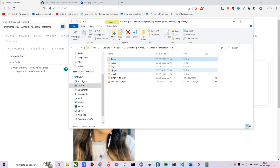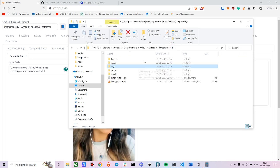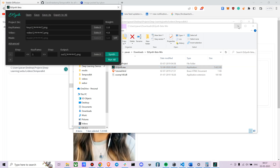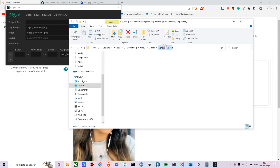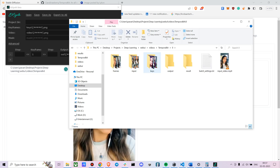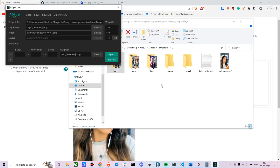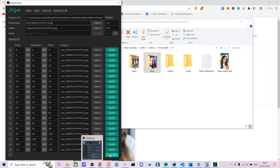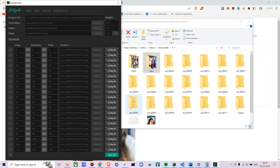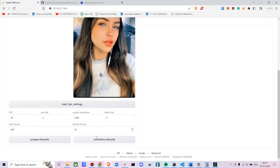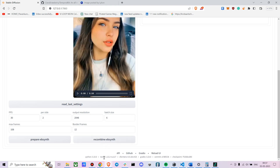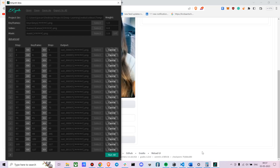Now open EBSynth — open EBSynth.exe. Set frames under 'Video', set keys under 'Keyframes', then press 'Run All'. You'll need to do that for each folder. Once done, press 'Recombine EBSynth' to combine all the images back into a video.